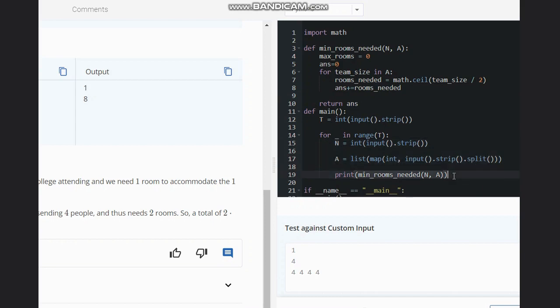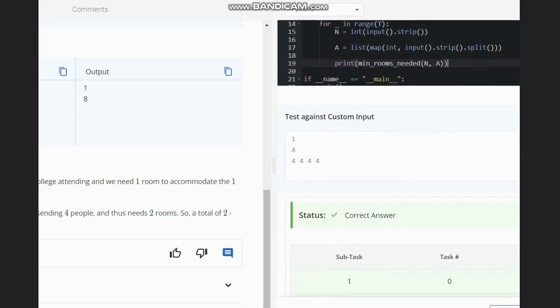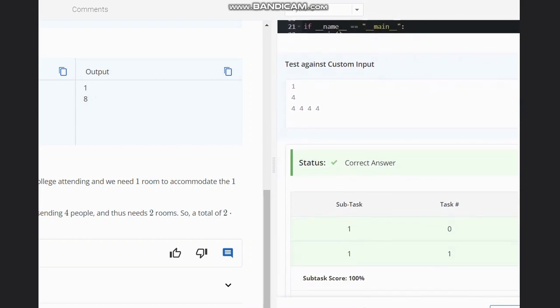As you can see, this gives us the correct answer. I hope you all understand the solution — thanks for watching.